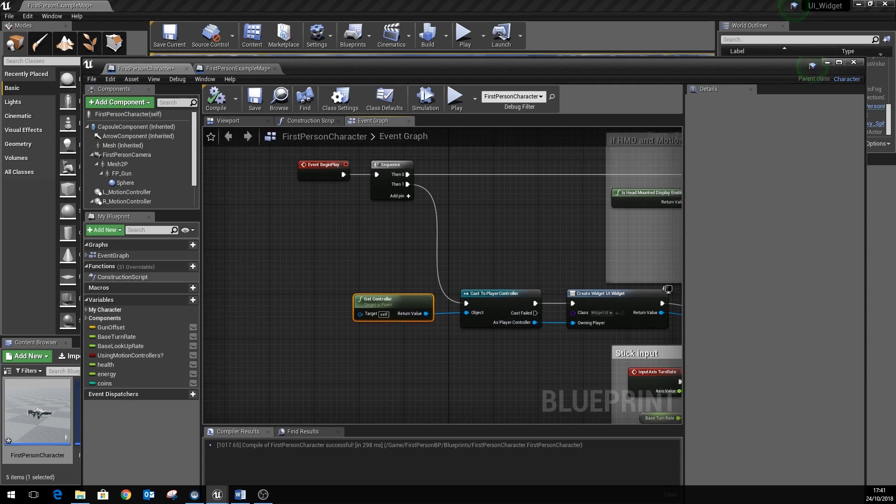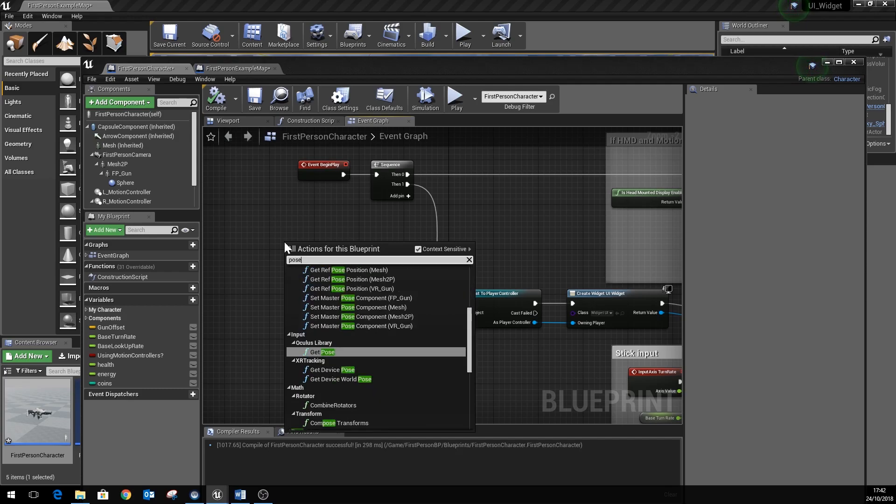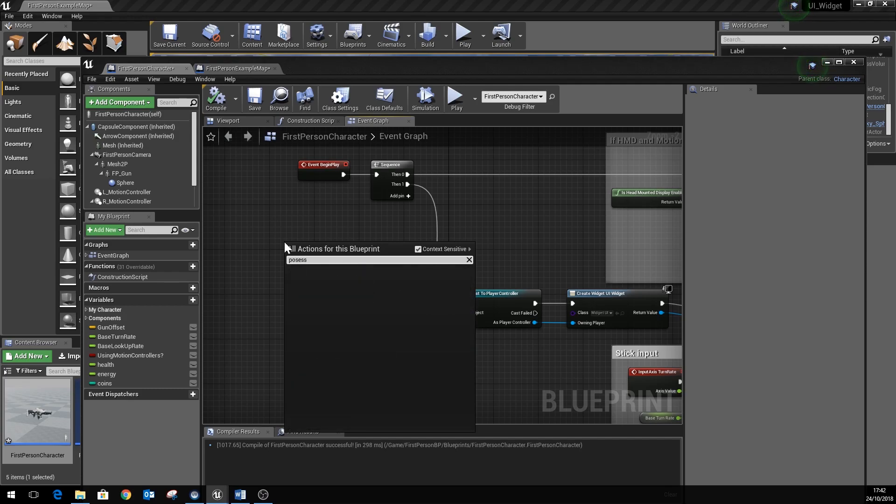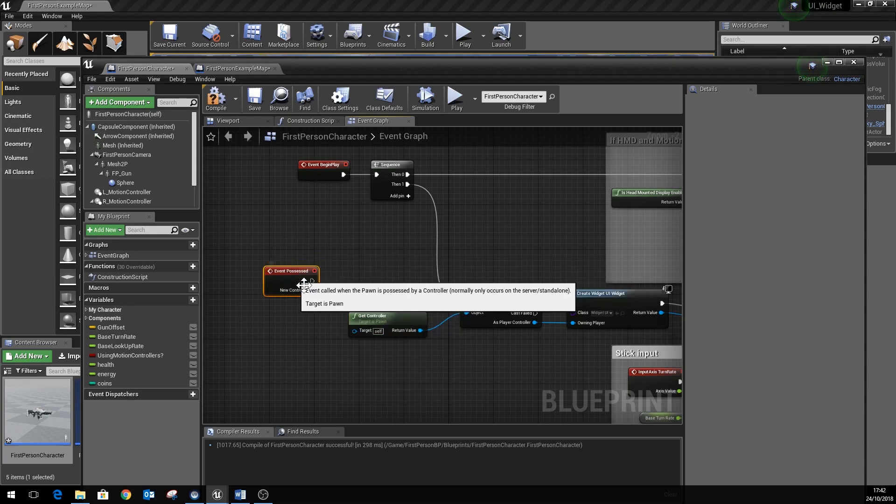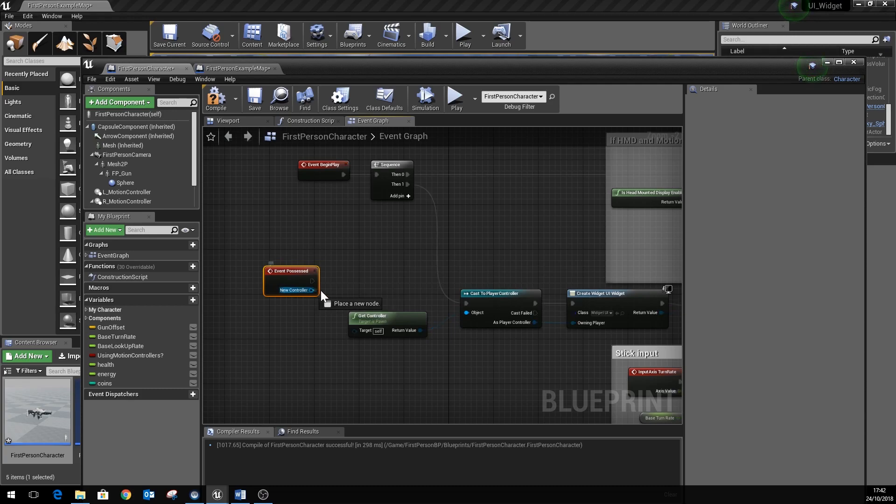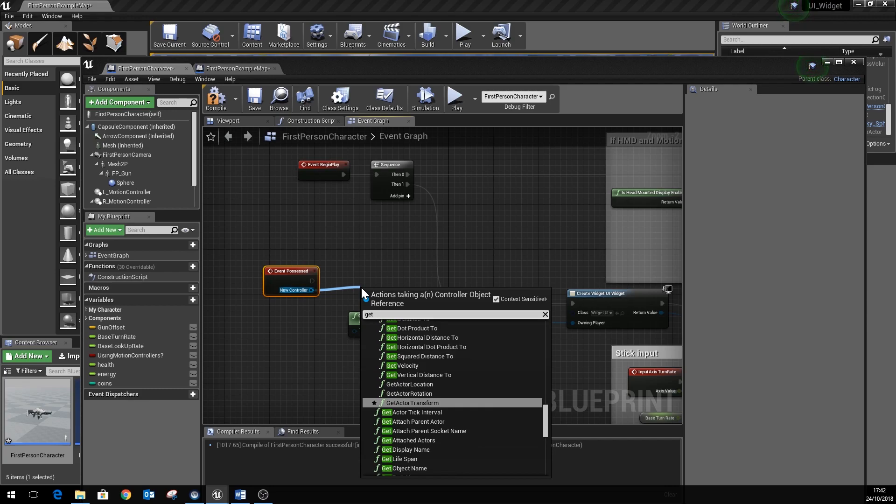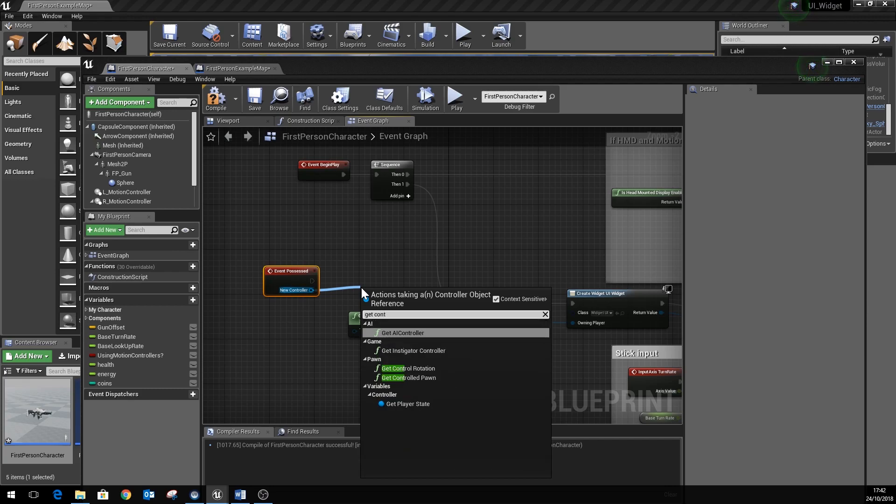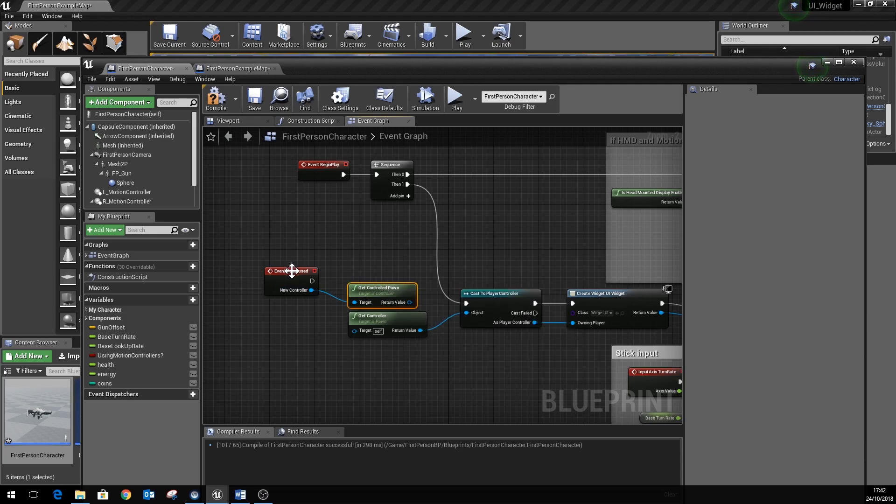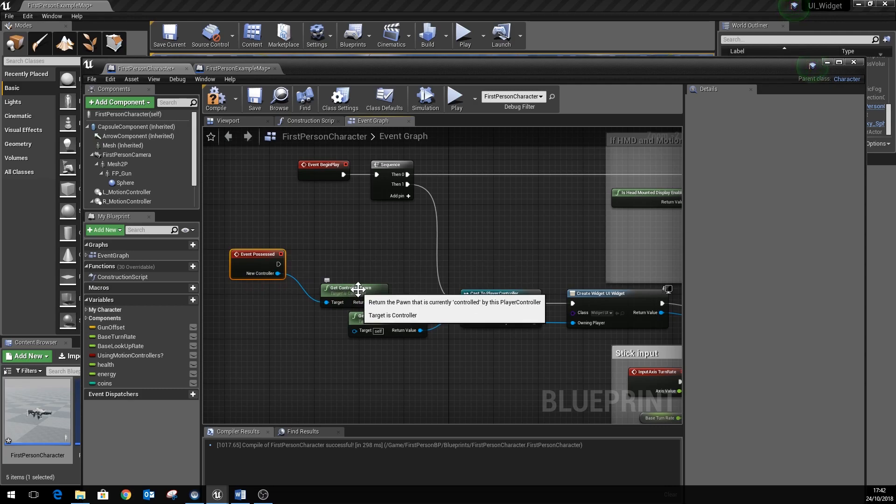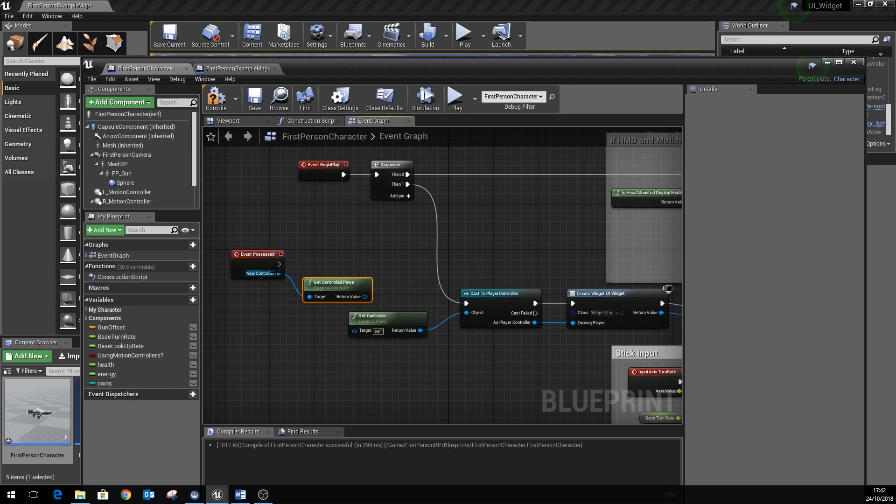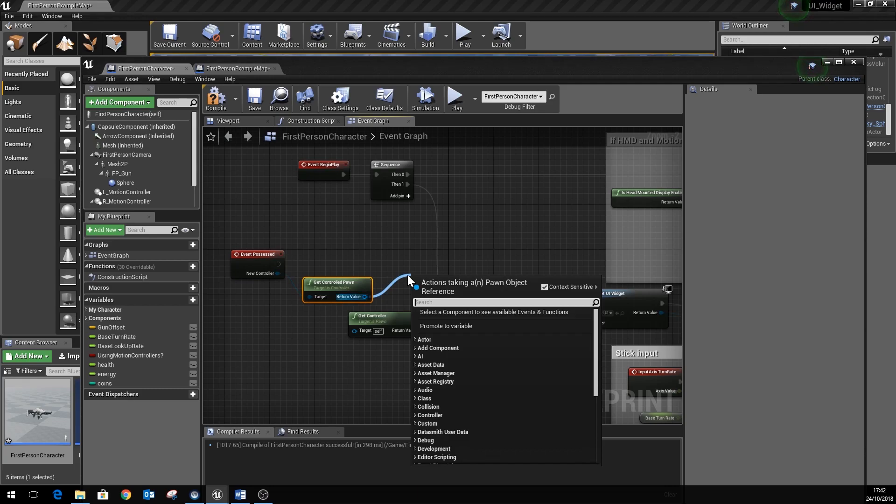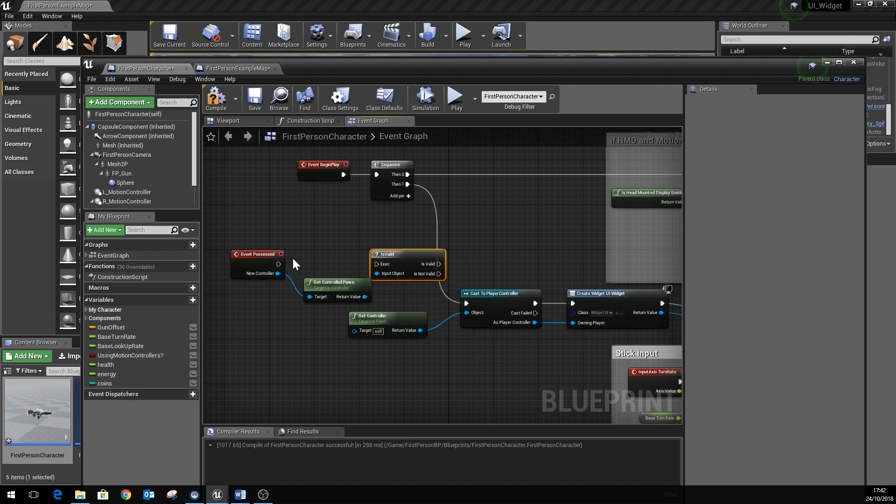So event possessed, and we can hook that into here. But it's worthwhile doing an extra check at this point here, an extra check of something called get controlled pawn. Because what happens is if you use this event possessed, then when player one, the first player in the game is made, it will also call this event possessed and it causes some issues with the doubling up of the widget. So we can use this get controlled pawn and check to see if it's valid using this is valid function here.